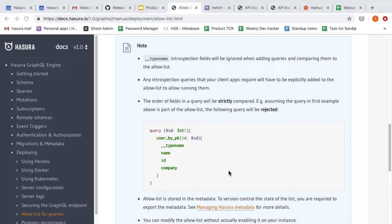If you have any introspection queries that your client apps or IDEs need, you will have to explicitly add them to the allow list. Another thing to note is that the order of fields in a query is very important. For example, if your allow list has `id` then `name` for a list of authors, you cannot flip the order and send an incoming request with `name` followed by `id`. You need to stick to the exact order of fields mentioned in the allow list.